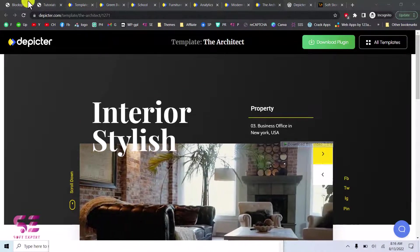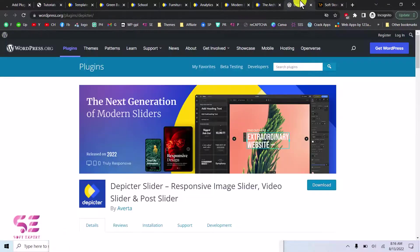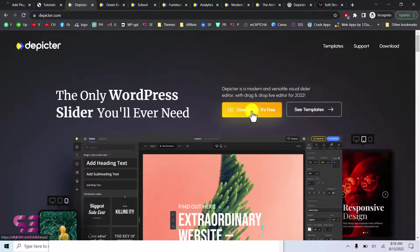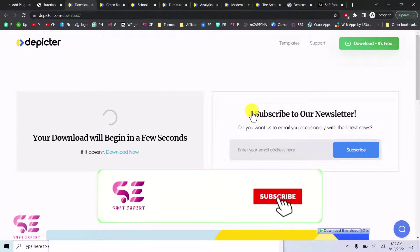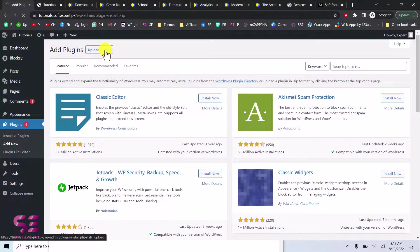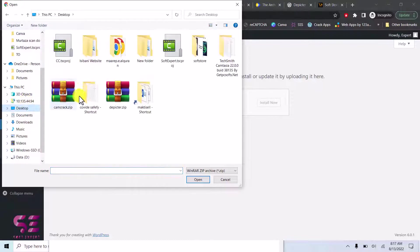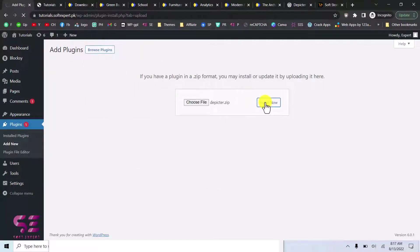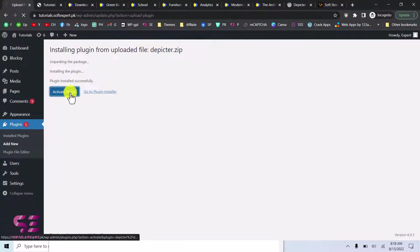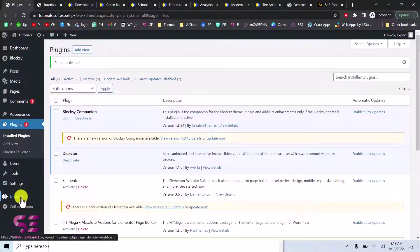To install the plugin, go to your WordPress dashboard and navigate to Plugins > Add New. You can download it directly from the WordPress repository or from their official site. Click Download, then go to Plugins > Upload Plugin, choose the file, select the plugin, click Install Now, and then Activate. Once you activate the plugin, you will see a new menu item called Depictor — just go there.